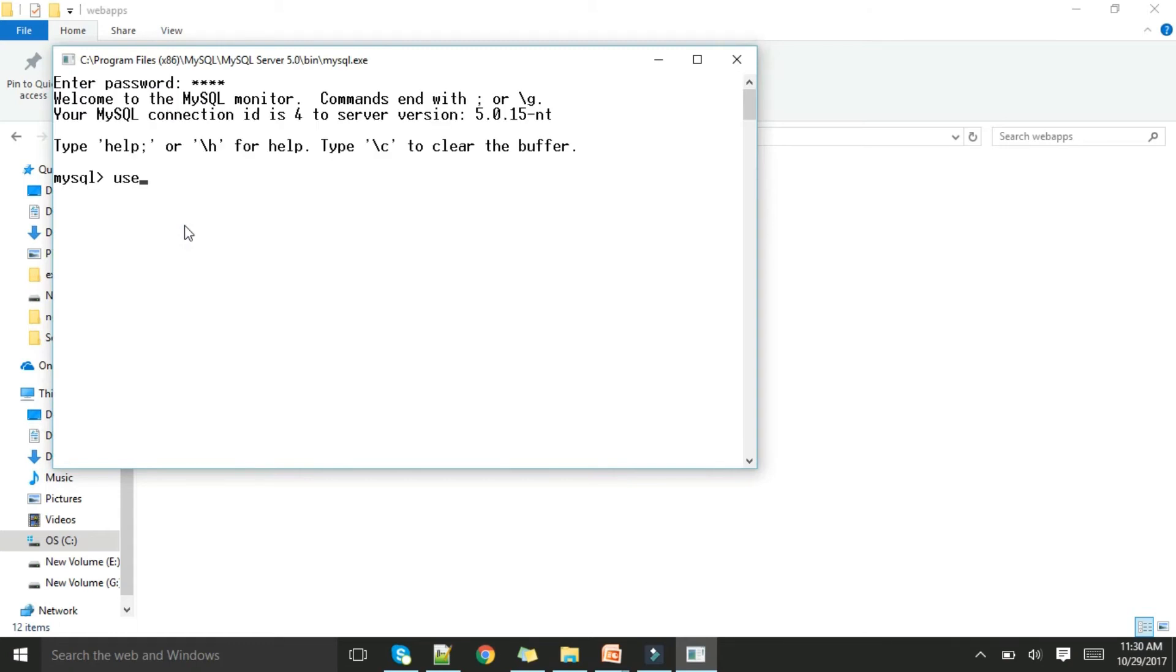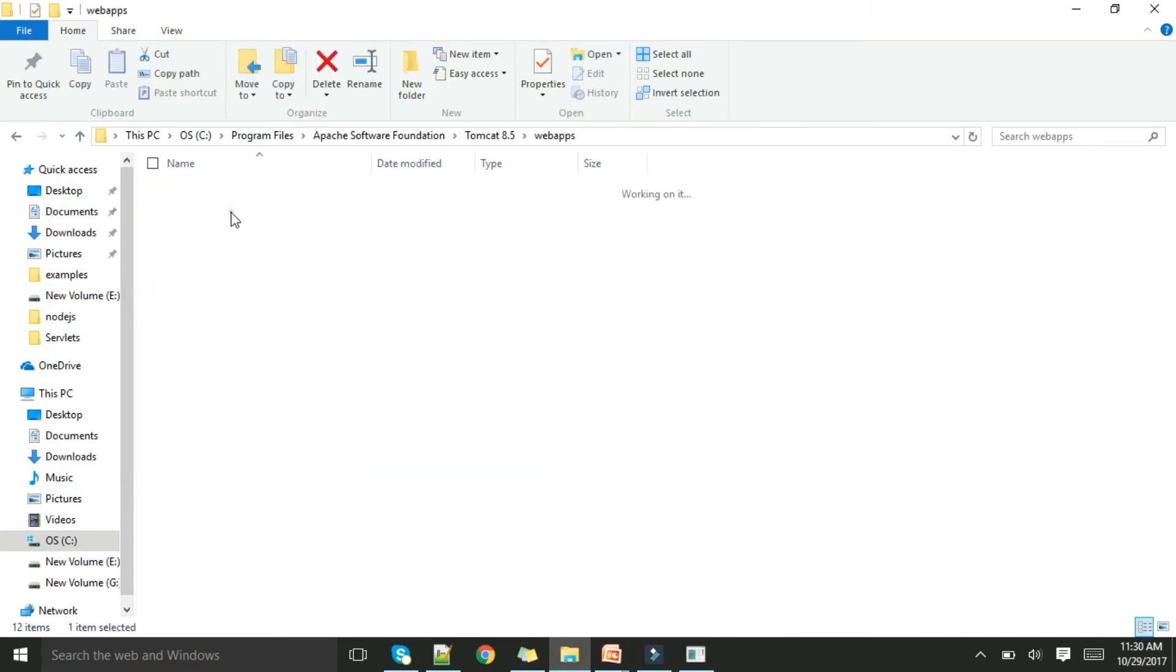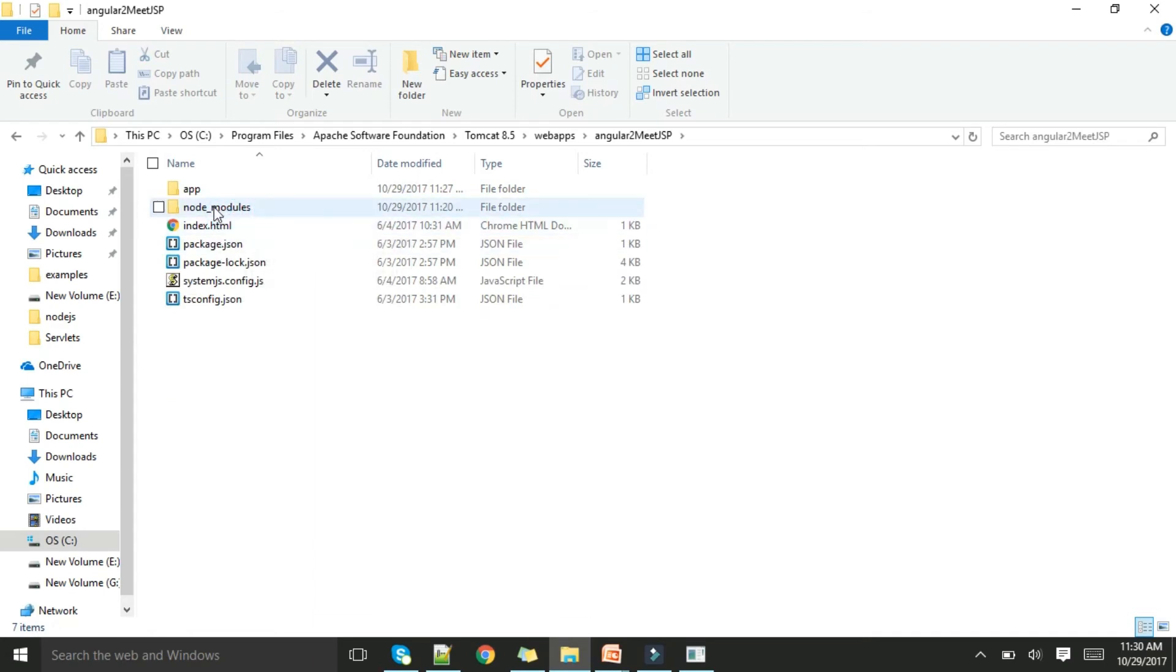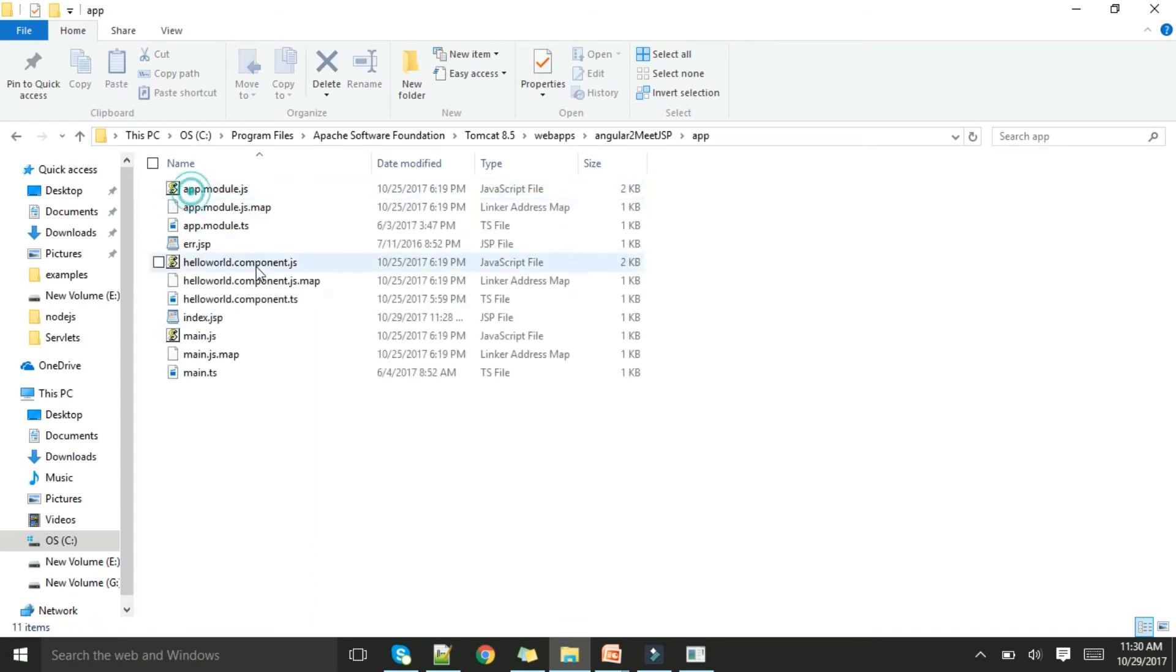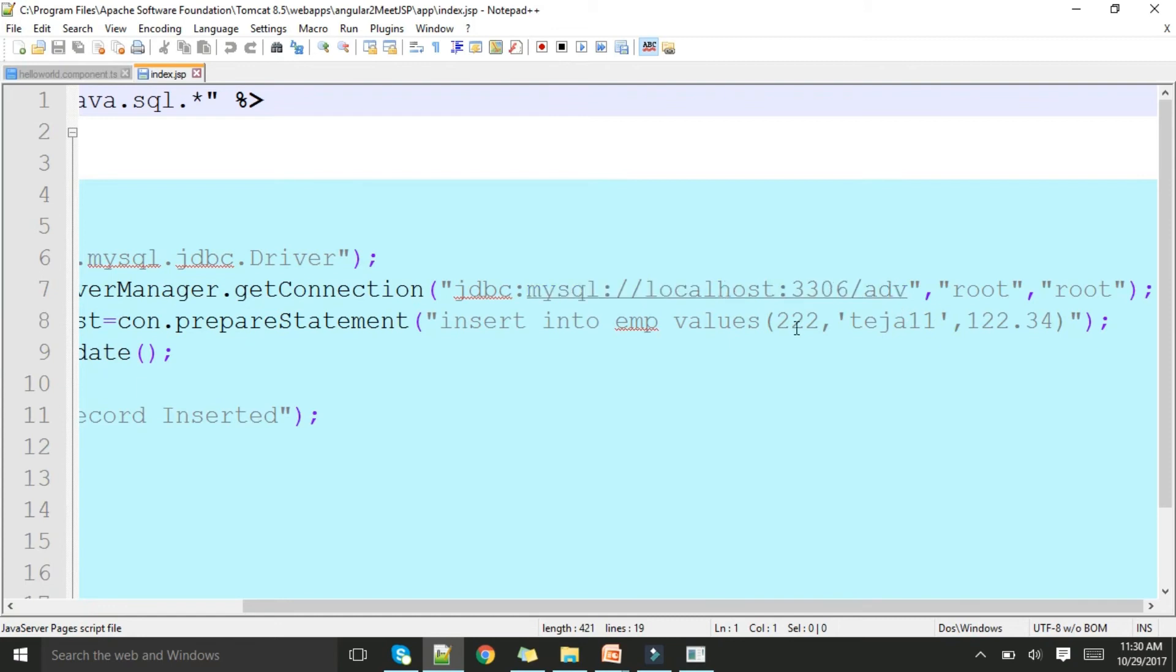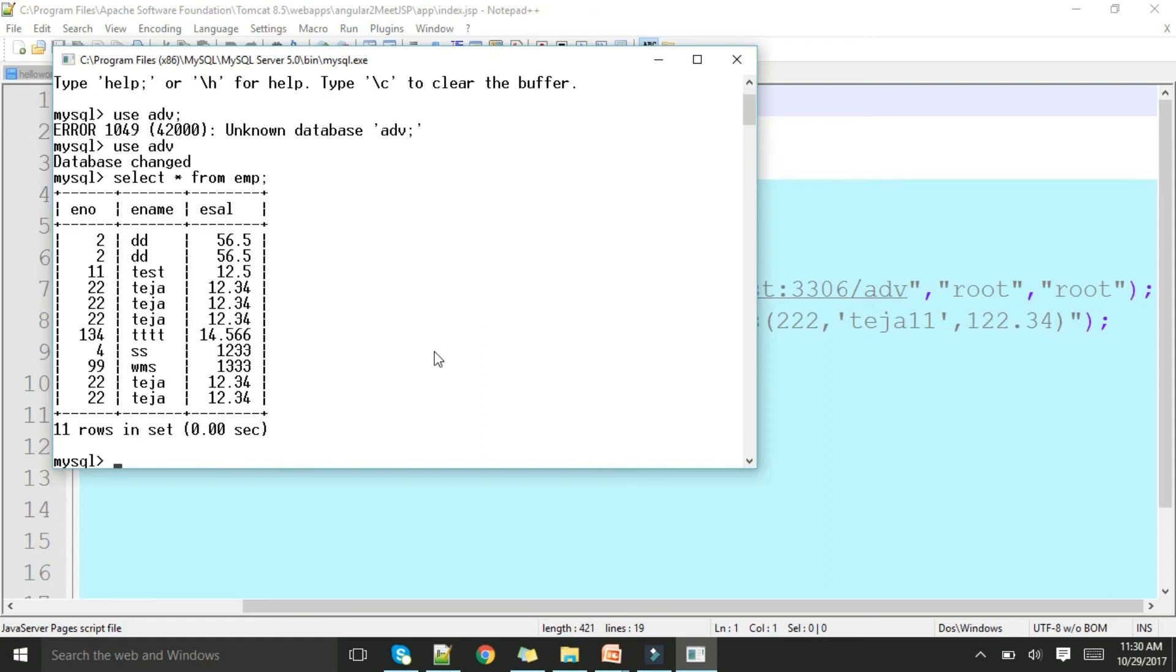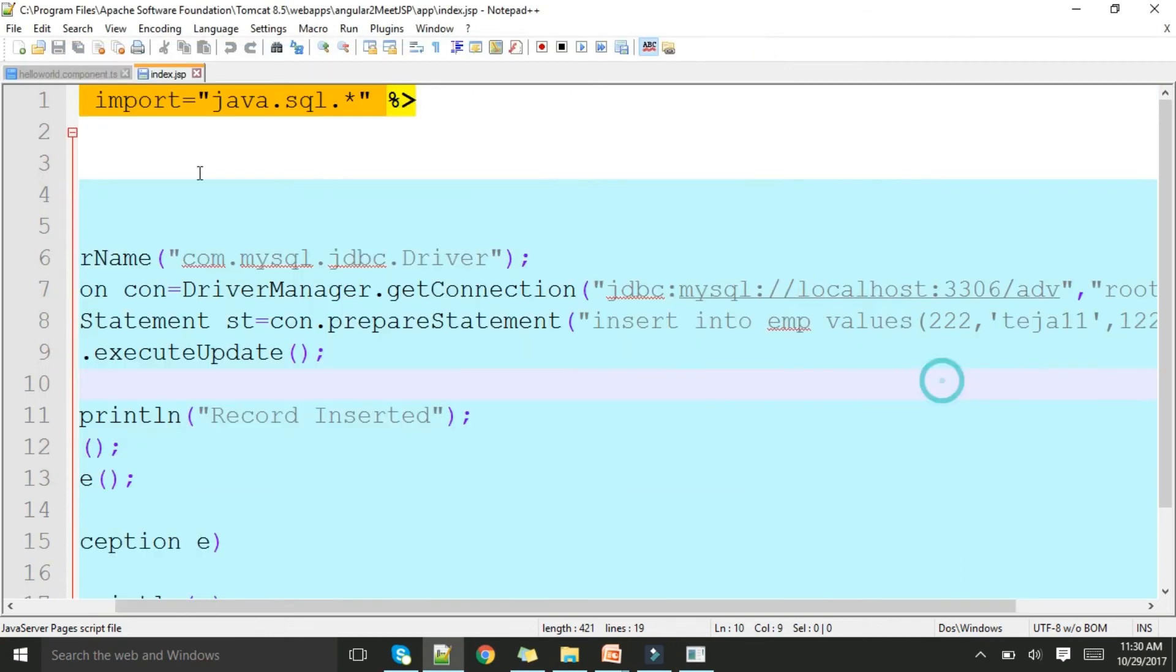Now I've dumped it over here. Next I'll get into MySQL. Just you need to install MySQL, the installation video I have uploaded already. Use ADB is my database. Select star from PMP, you can check, there are 11 records. Now if I execute this particular program it should insert one more record, the 12th record should be inserted.